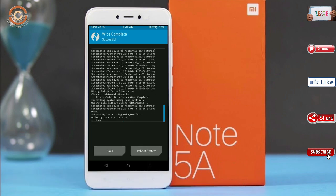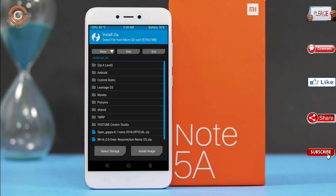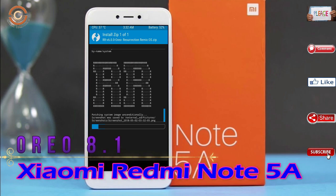Press back and find the install option. Select Oreo 8.1. Friends, I have provided the latest version of the custom ROM and GApps suitable for your device — please find the links in the description below and download them. After selecting the Oreo 8.1 ROM, swipe right to install.